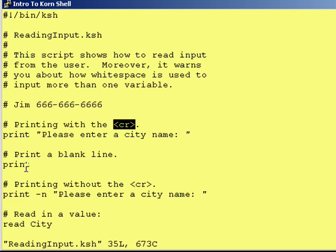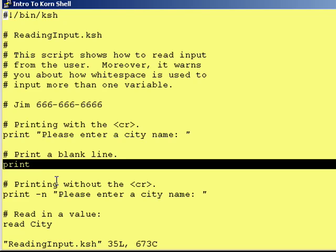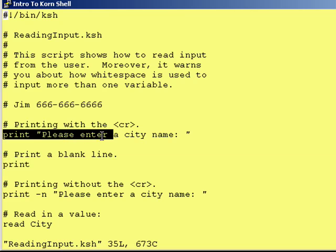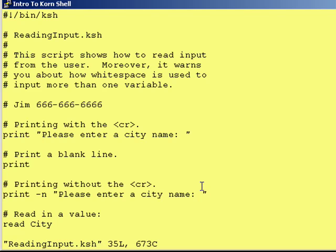One thing I do want to show you is this: if you ever want to print a blank line, just say 'print.' I put it here because I wanted to separate this from other content. So when we run the script, it will say 'please print a city name,' it will print a blank line, and then it will print the next statement.